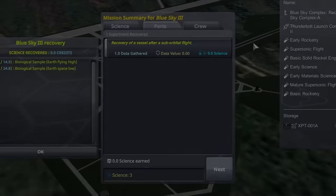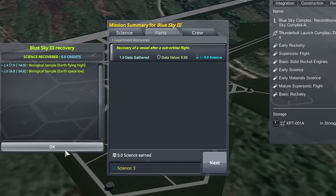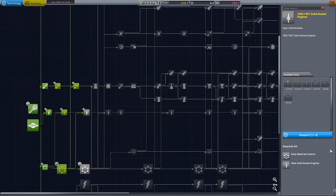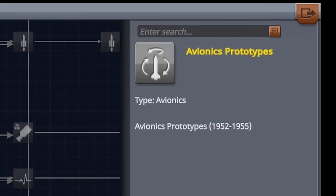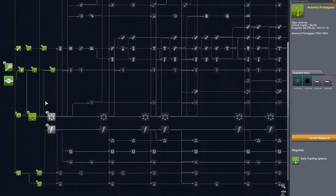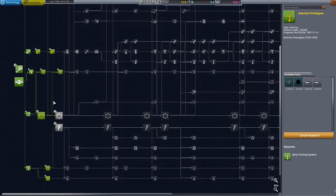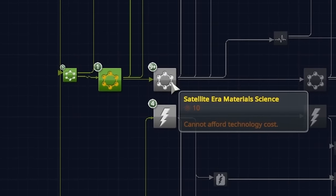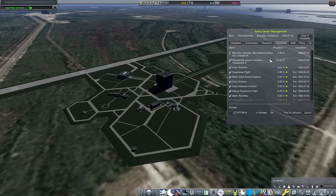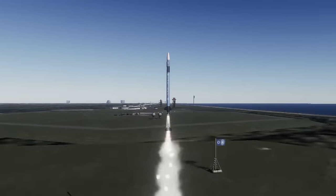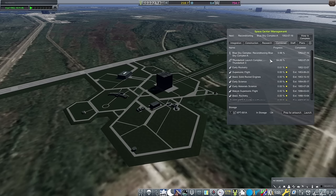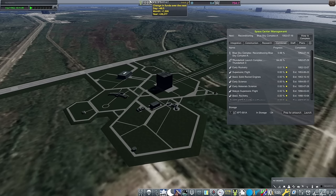8 more science led to me picking up the last two techs. 56-57 solid rockets and avionics prototypes, before needing to spend 10 on the satellite-era Blue Sky nodes. These will need a few more launches to grab. The Blue Sky 3 is great for that, though. And not needing to make any edits and still gaining confidence, rep, and science is really quite nice.